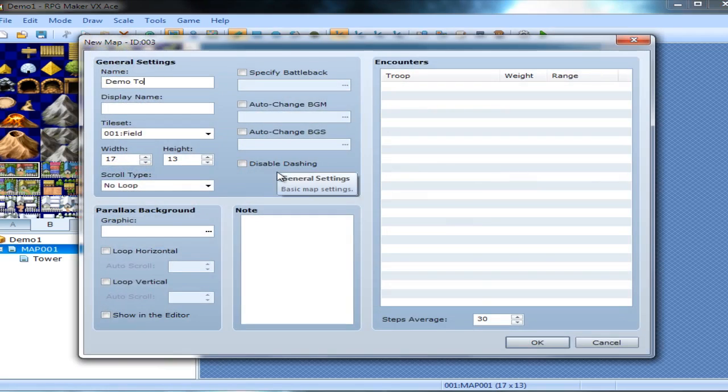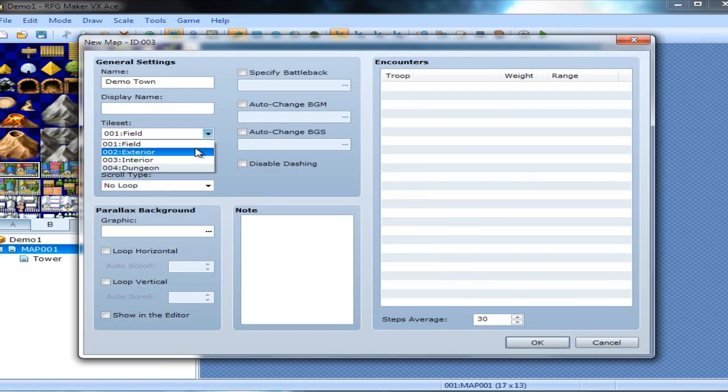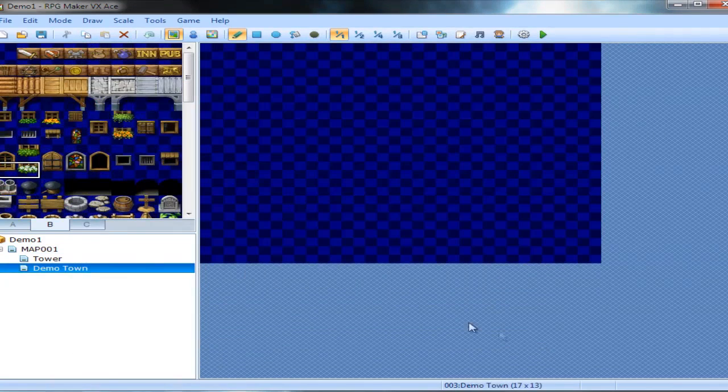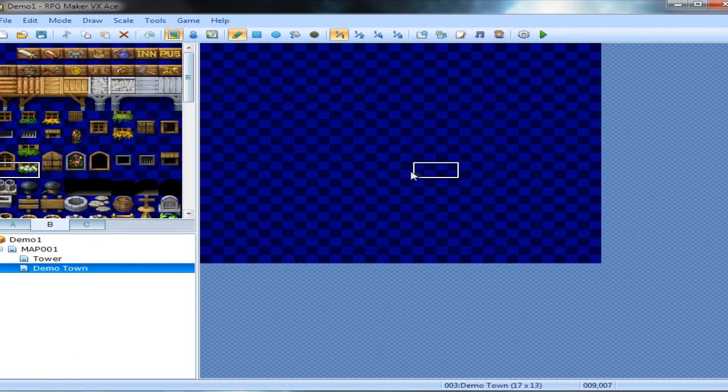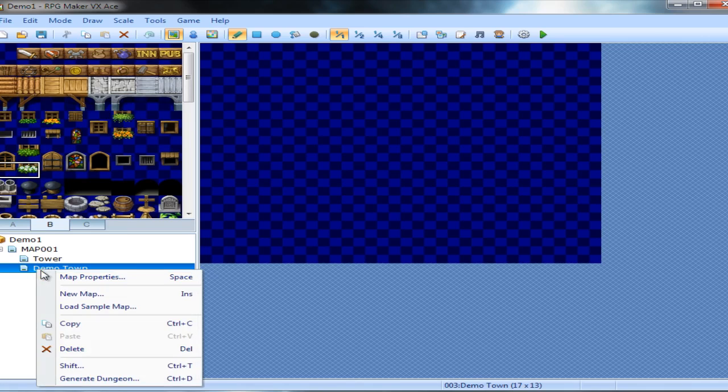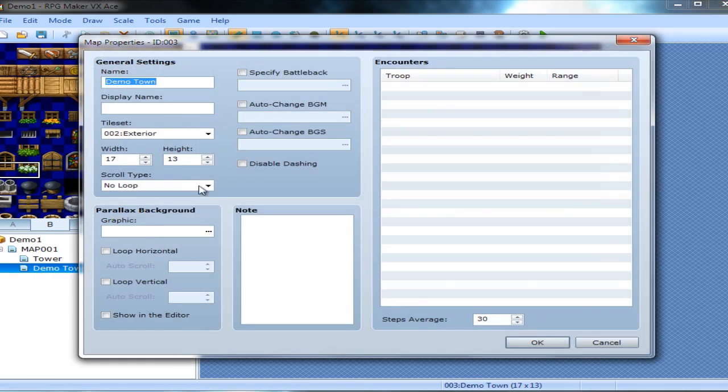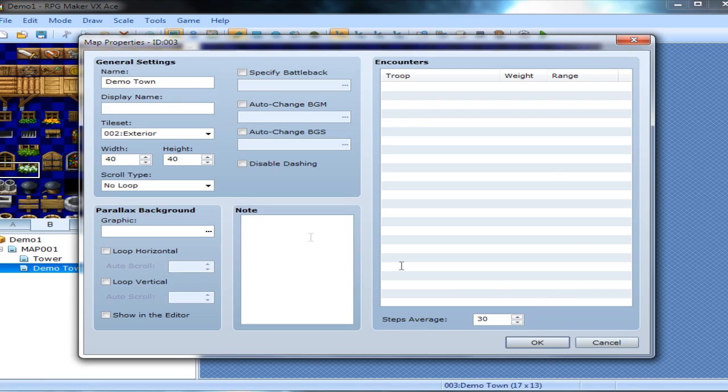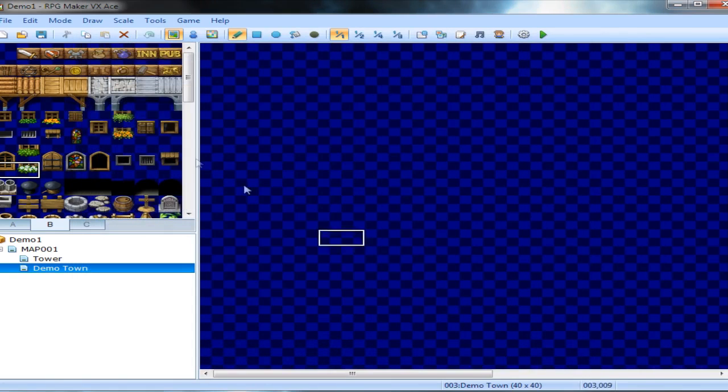Demo town, and we need our exterior map. Once again, we're not going to change the size, actually yes, let's do that so I can show you how to do this. Right here is your width and height. These are by the individual blocks, so we're not really going to designate the whole thing here, but we're going to do this anyway.